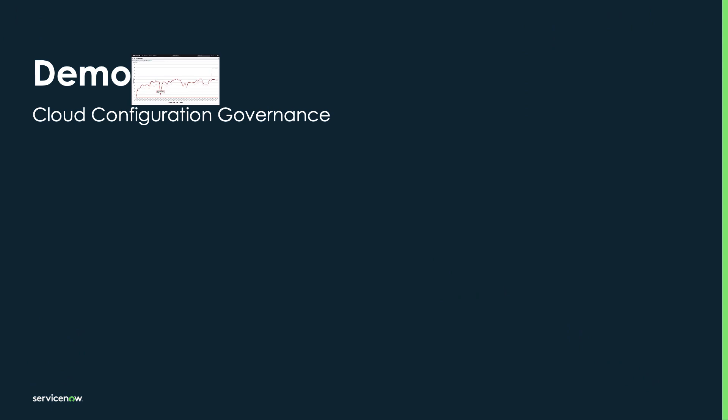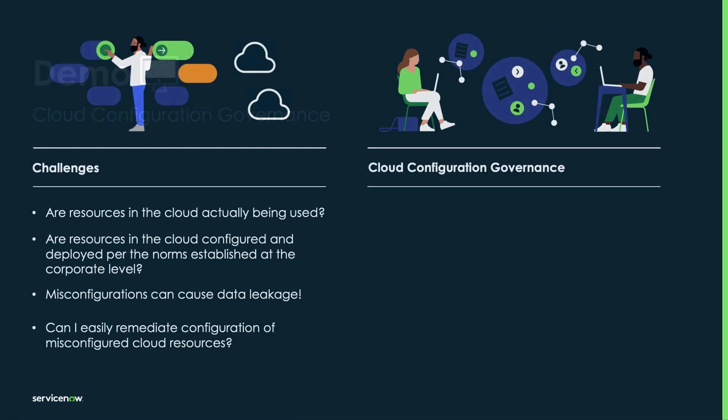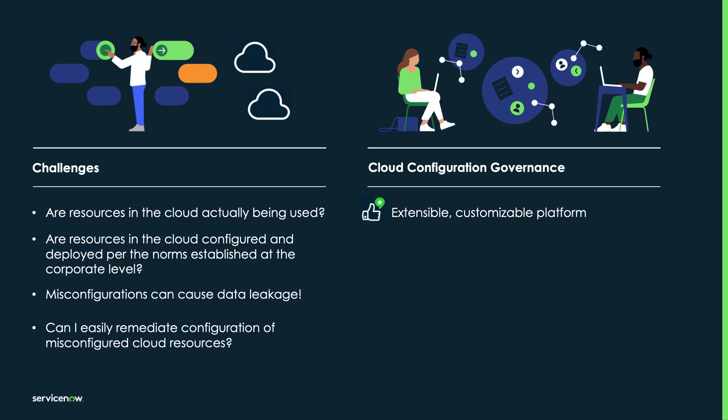This concludes our quick demo of cloud configuration governance. So let's recap. Remember, this is not just a static set of policies, but it is a platform. It's flexible, it's extensible, and you can build more policies as you see fit moving forward. Your cloud center of excellence teams, when they establish new standards, they can create new policies and enforce those standards.